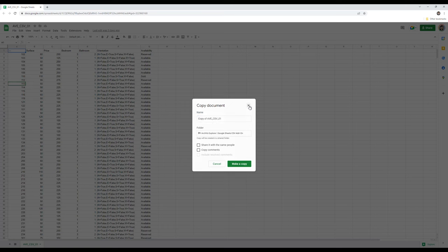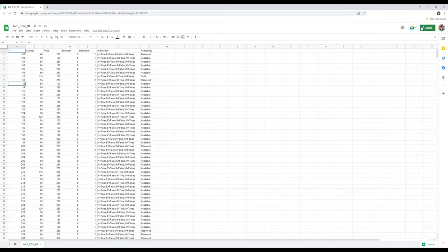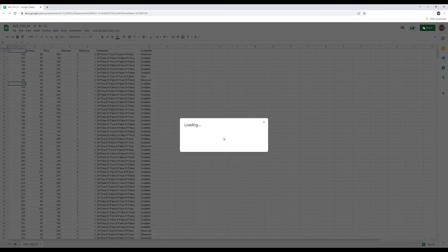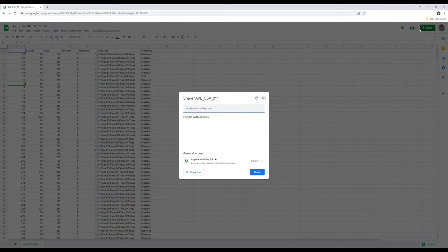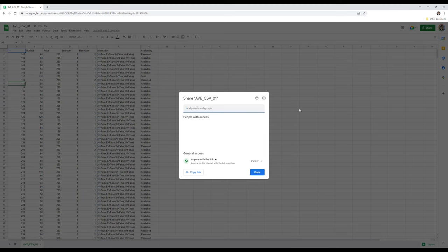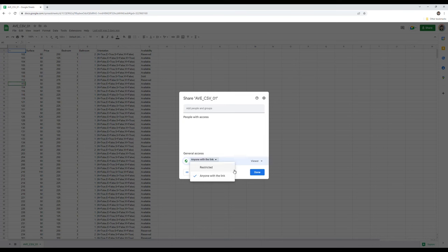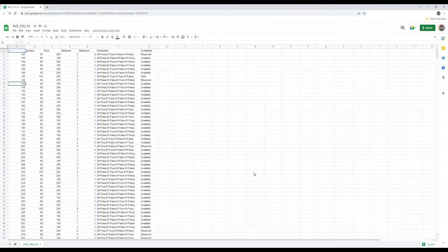Once you opened up your new file, click Share at the top right corner, and then set access type to anyone with the link. Finally, click Copy Link. We will use it in the next step.